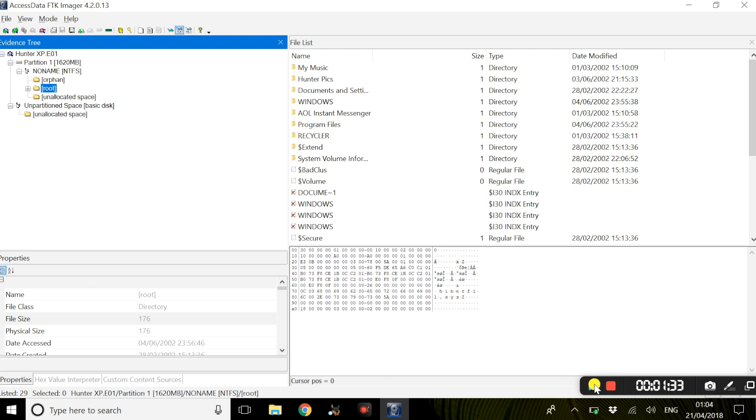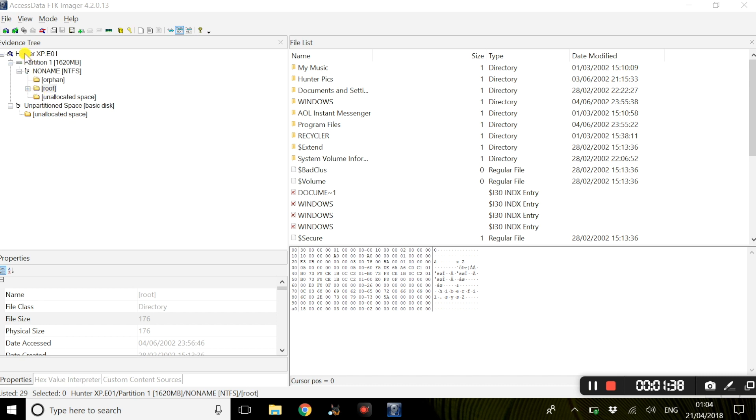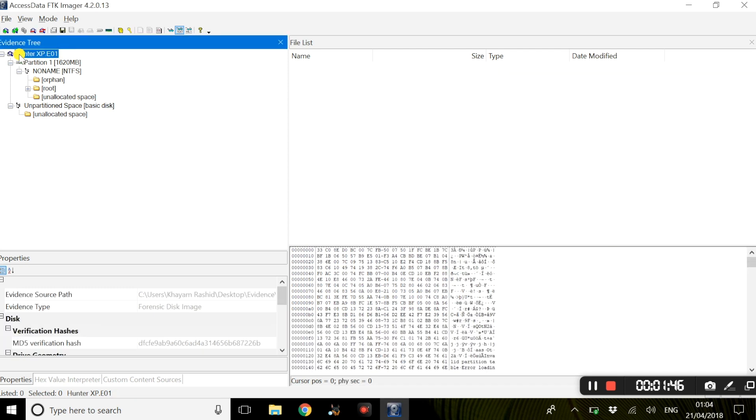To begin with, we will be looking at the Hunter XP evidence file. So just to view some more information regarding this specific evidence file, you would simply select Hunter XP and we will get some more information regarding the actual evidence file.